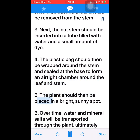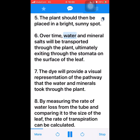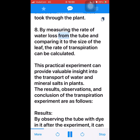5. The plant should then be placed in a bright, sunny spot. 6. Over time, water and mineral salts will be transported through the plant, ultimately exiting through the stomata on the surface of the leaf. 7. The dye will provide a visual representation of the pathway that the water and minerals took through the plant. 8. By measuring the rate of water loss from the tube and comparing it to the size of the leaf, the rate of transpiration can be calculated. This practical experiment can provide valuable insight into the transport of water and mineral salts in plants.